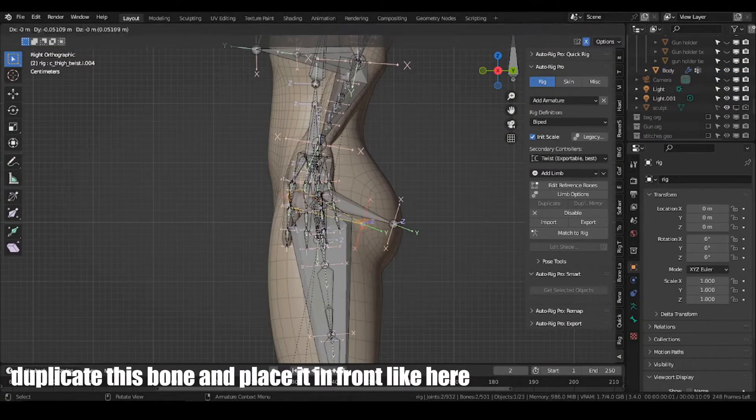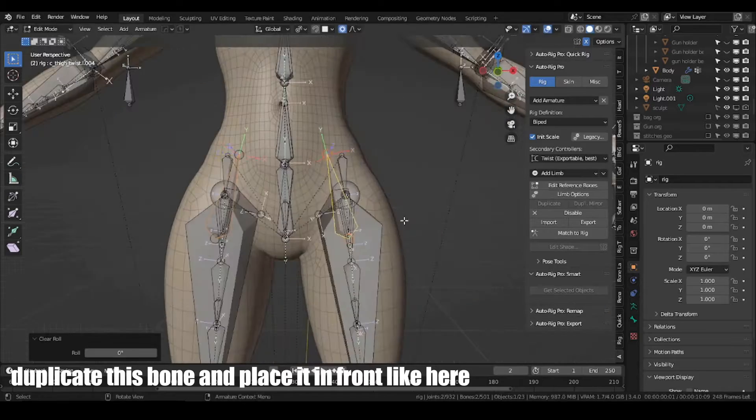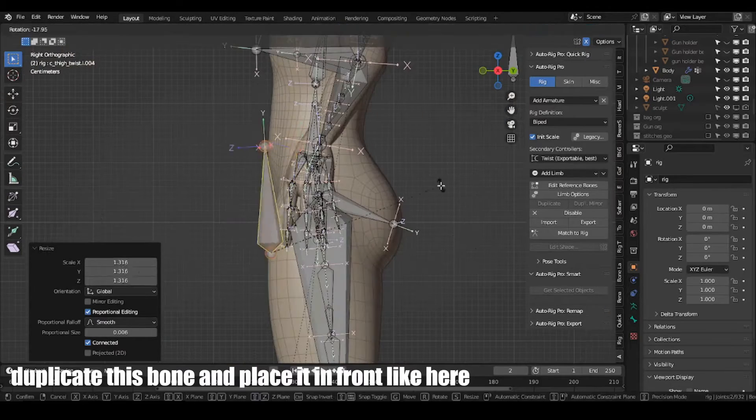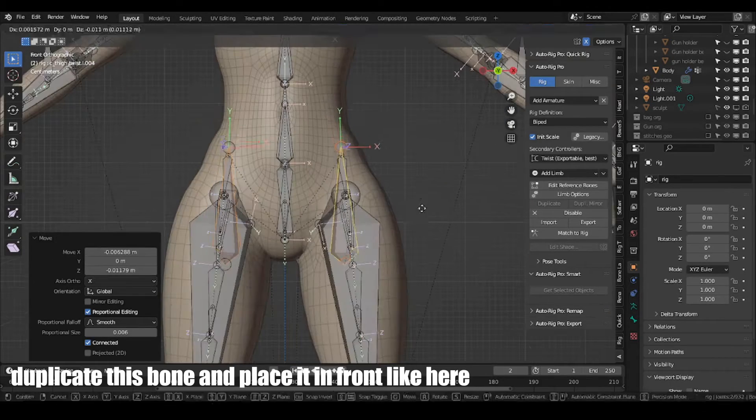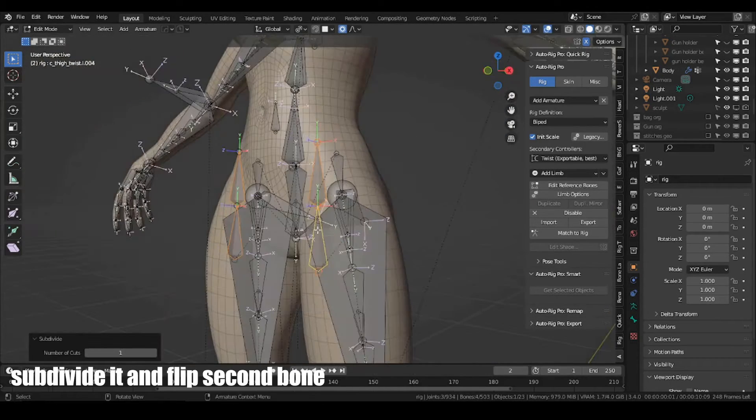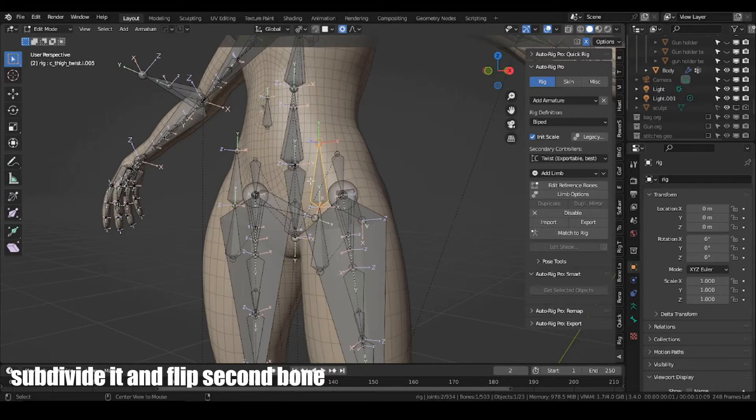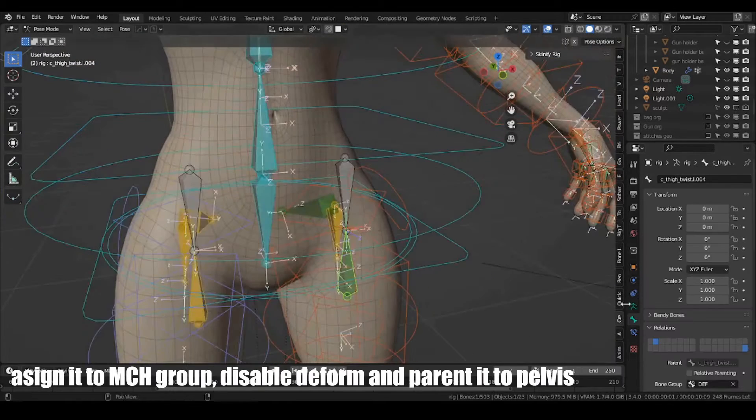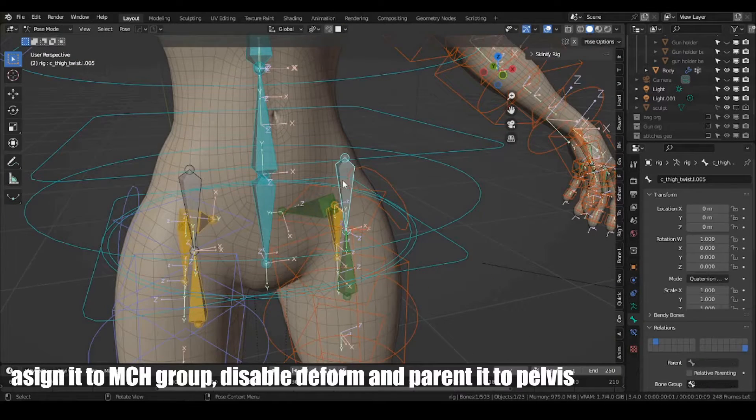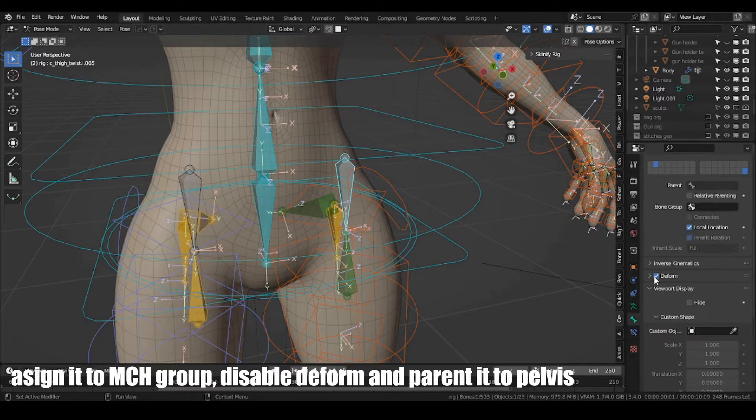Duplicate this bone and place it in front like here. Subdivide it and flip second bone. Assign it to MCH group, disable the deform and parent it to pelvis.